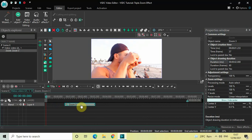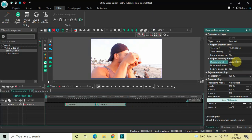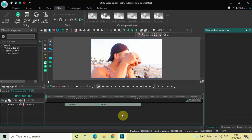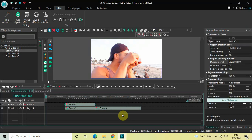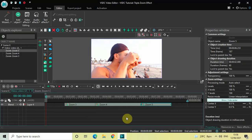Now click on this first zoom effect, press Ctrl+C to copy it, and then press Ctrl+V to paste it. Place this second zoom effect right after the first one, and increase its duration from two seconds to three seconds by writing '03' in the duration option and pressing Enter. Then press Ctrl+V again for the third zoom effect and place it after the second one.